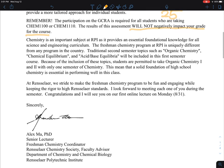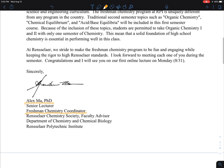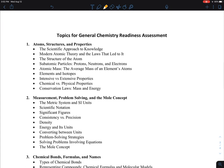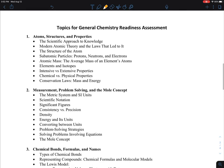We'll be starting lectures, and this is actually the letter from Dr. Alex Ma, who is essentially the freshman chemistry coordinator and one of the three lecturers. Dr. Jerry Kornowski and Steve Tyson are also lecturers on the team. These are the topics included in the GCRA.